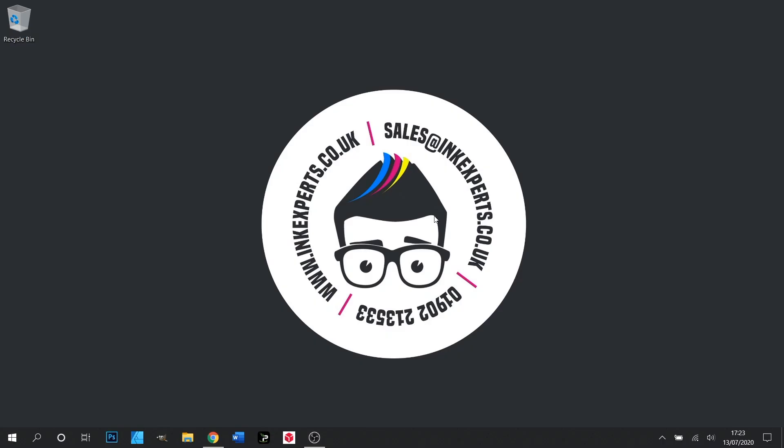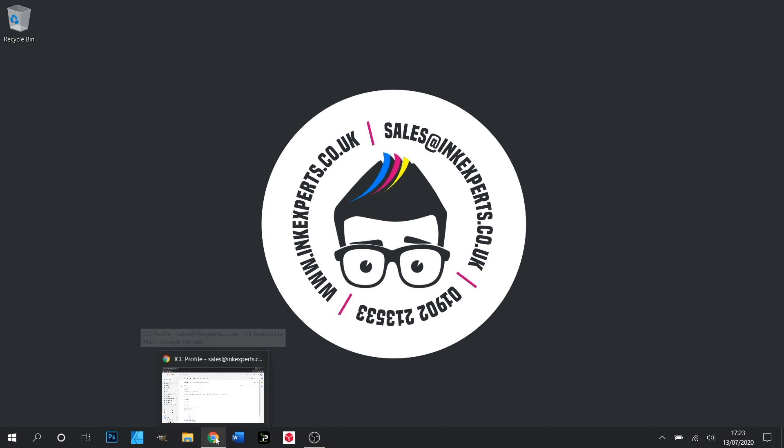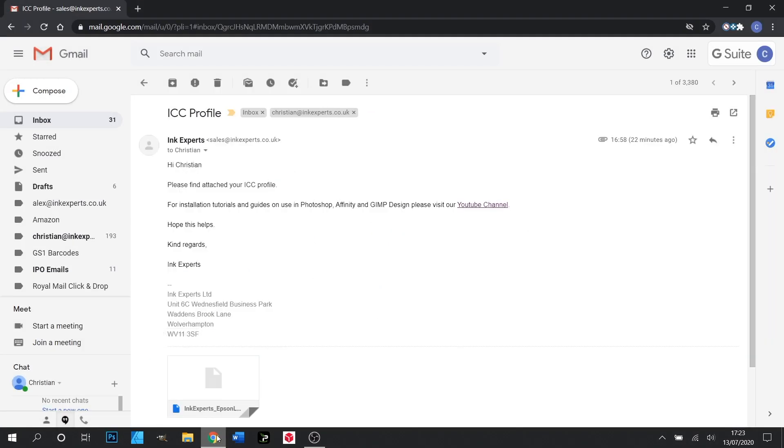Your Inkexpert's ICC profiles will be emailed over to you, so we need to download them from the email attachment. In this example we're using Chrome and our email provider is Gmail.